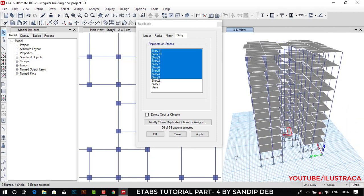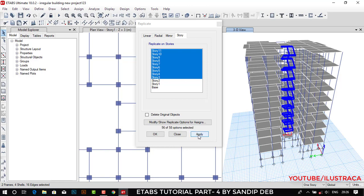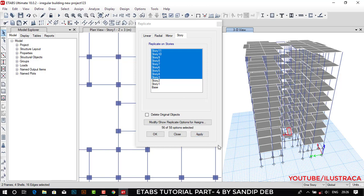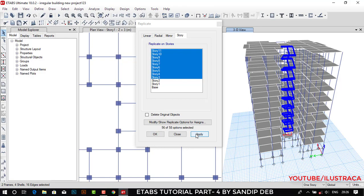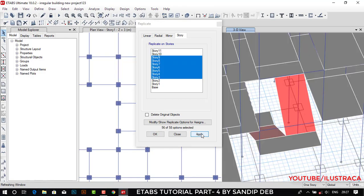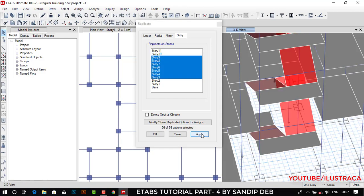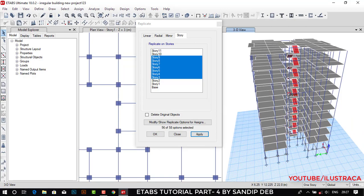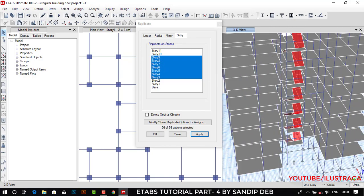Before clicking Apply, if you hover over the apply option you can see whether it is replicating properly or not. You can see it is replicating properly. Let's click Apply. In one click I have created the staircase in all the stories.